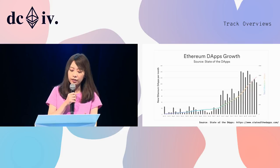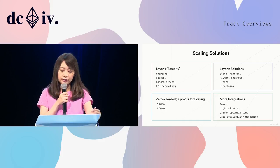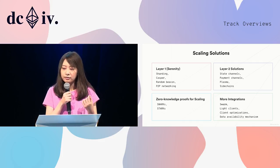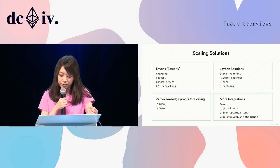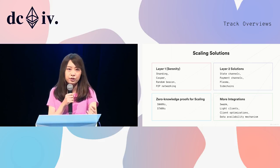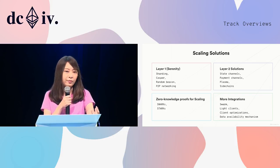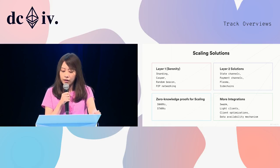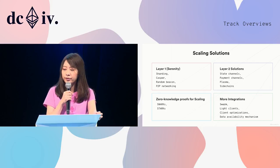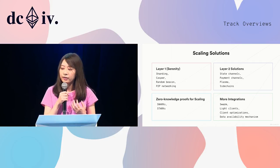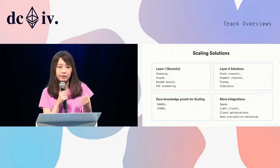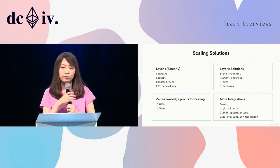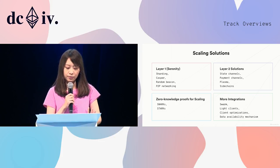This year at DevCon, our speakers will talk about scaling solutions and integration topics. We have layer one, called Serenity, and the sharding upgrades of the Ethereum base protocol. And some layer two solutions like channels, plasma, side chains. And another important area is fancy cryptography that can be used for scaling. Moreover, more integrations for scaling, like we have Swarm, light client, client optimizations, and some data availability proof mechanism research could be used for improved scaling solutions.